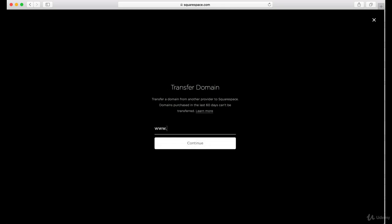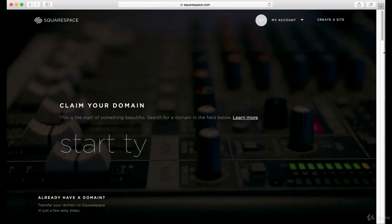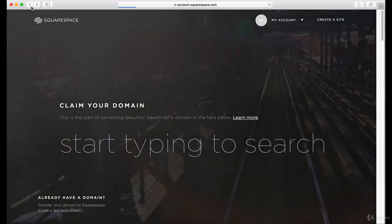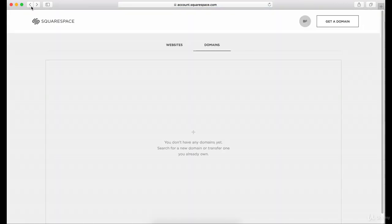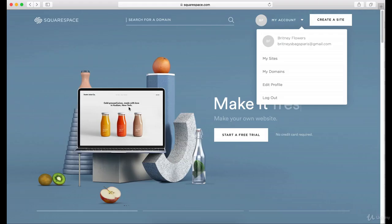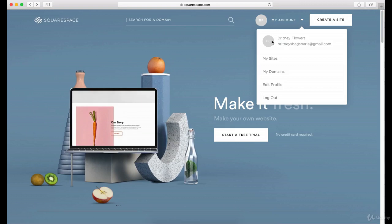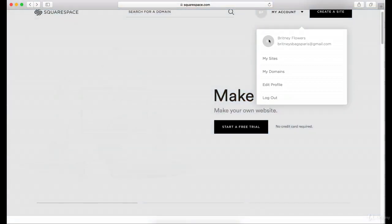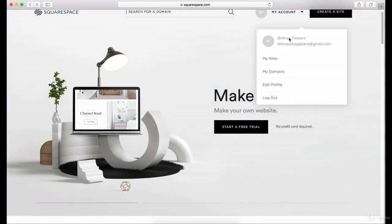You type in your domain and then continue, and you transfer it over. The benefit to transferring it to Squarespace is that you'd be able to have it in one place that's a little easier to connect. The negative is it might cost you a little more to renew it every year, and that's one of the benefits to keeping it at a place like GoDaddy.